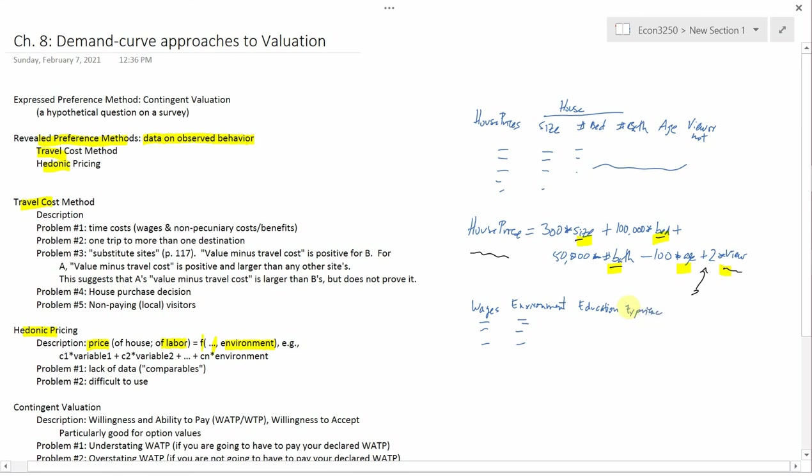The more experienced somebody is, the higher the wage that's paid. Maybe the management level. Are you not a managerial employee at all? Are you a low-level manager? Are you a mid-level manager? So each one of these observations is a wage, the environment, and then education, experience, management level, and other kinds of things.